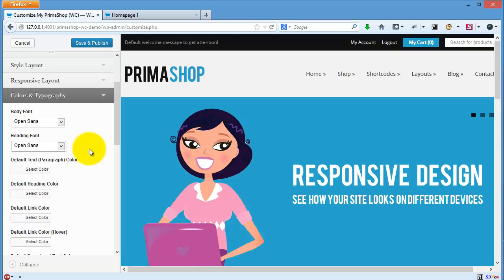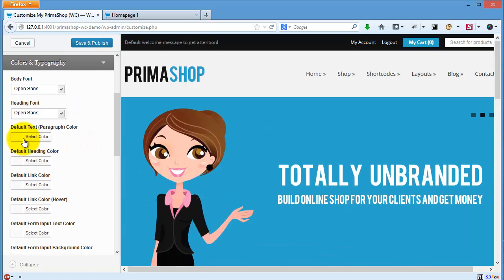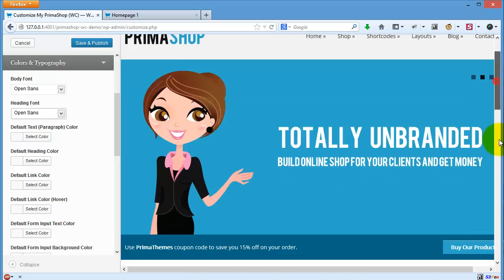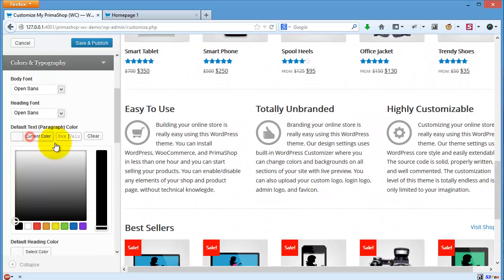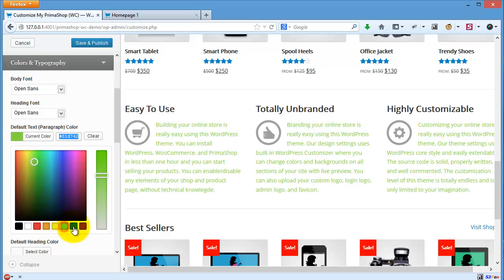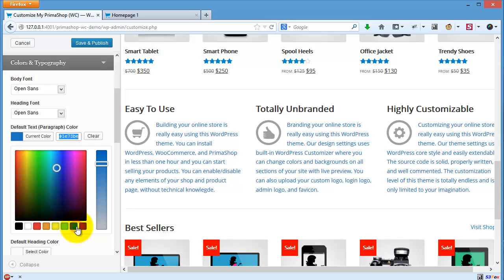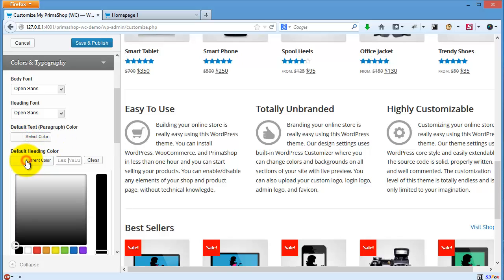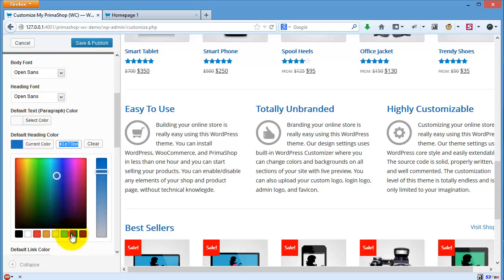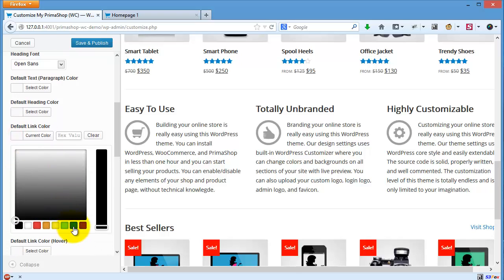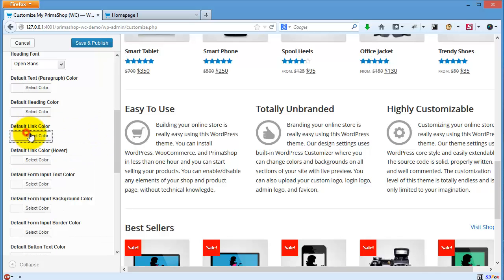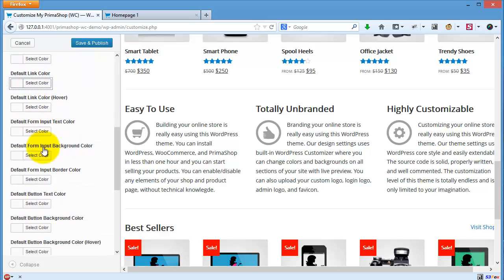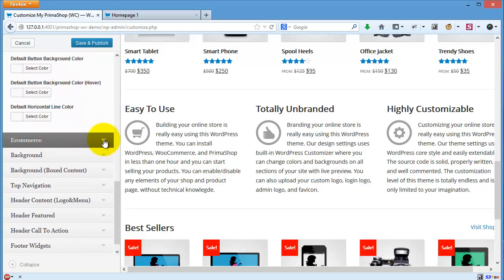You can change default text paragraph color: black, red, yellow, green, blue. It's better to use black. And the heading, blue for example. Link color, anything. And then you can also adjust the e-commerce part.